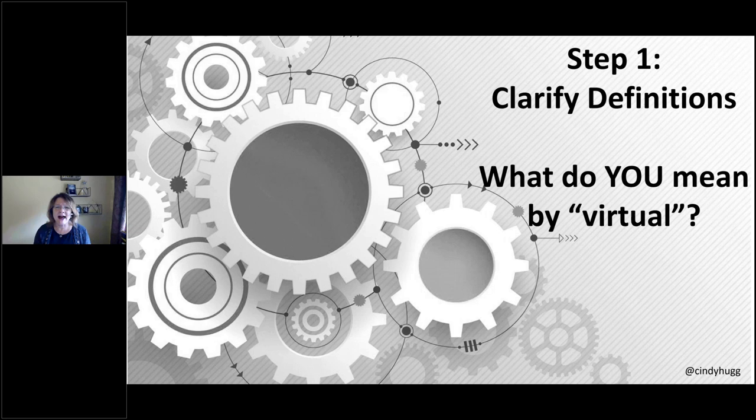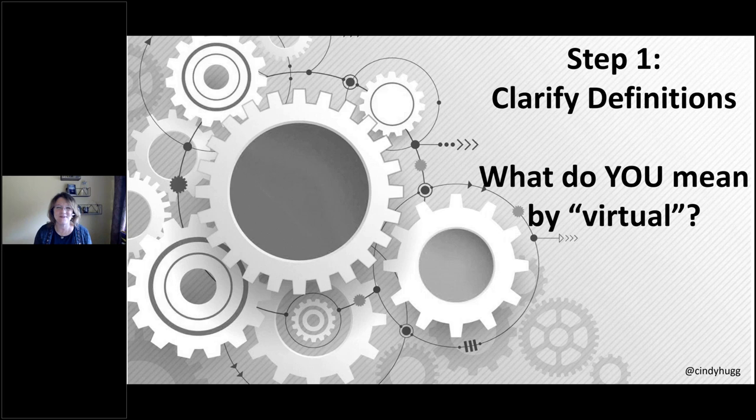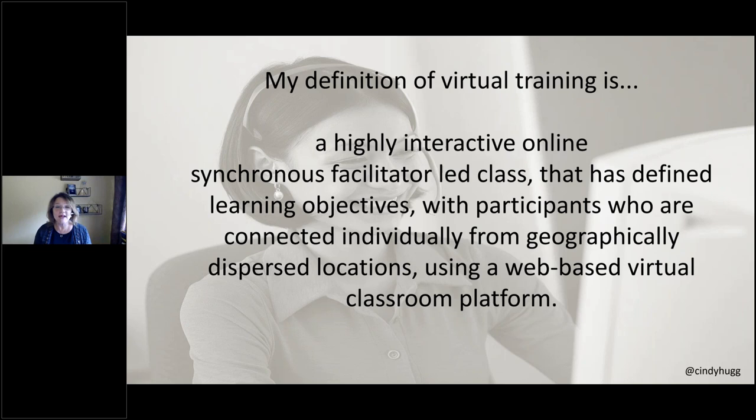So why does it matter that we stop and say, let's think about what type of event you're going to have? Because we want to set clear expectations for all. For one set of organizations, when they say we're going to the virtual classroom, or we're moving online, that might mean an asynchronous set of e-learning programs. But for other people, it's a live presentation with a presenter or a facilitator. So step number one in our seven steps is to clarify your definition. What do you mean by virtual?